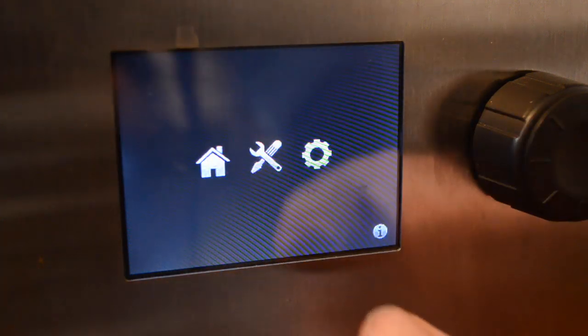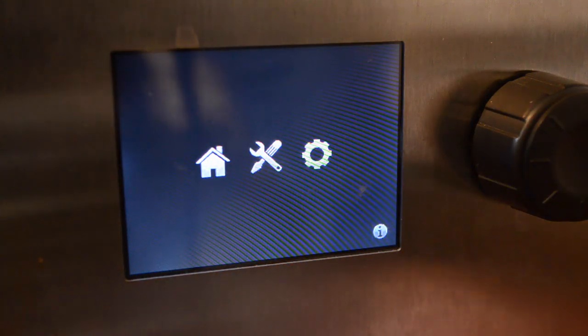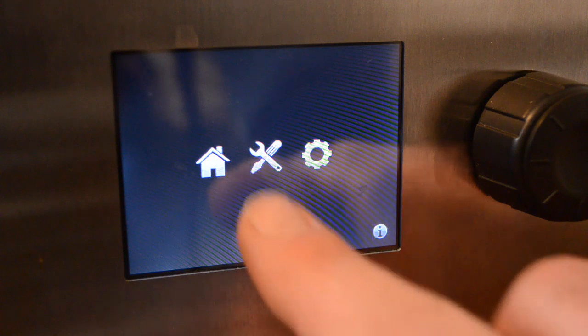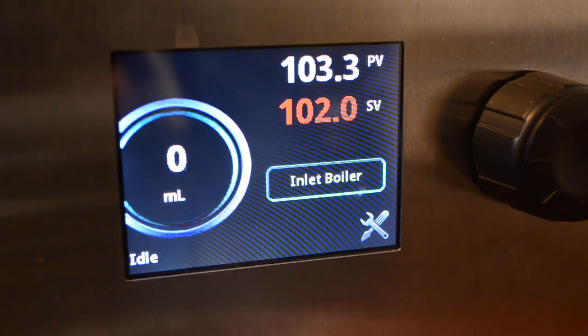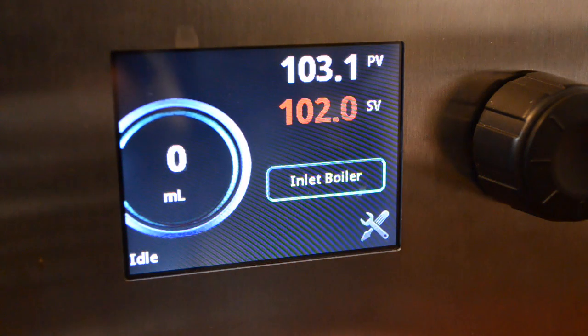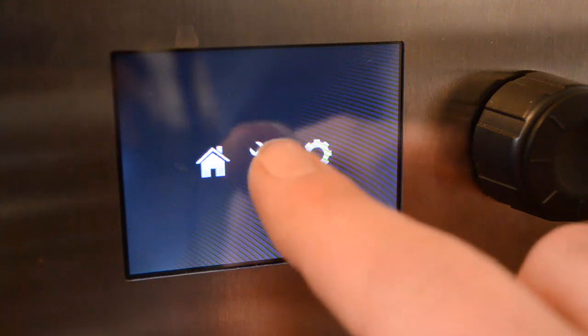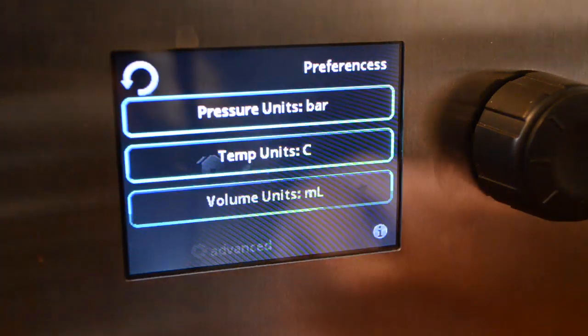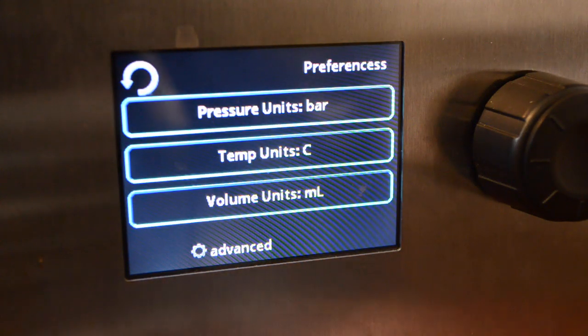Every screen has a back arrow on the top left to go back to the previous menu. By pushing home, you go back to the main display. Back into the menu, if you push the tools icon, there are some settings that you can play with.